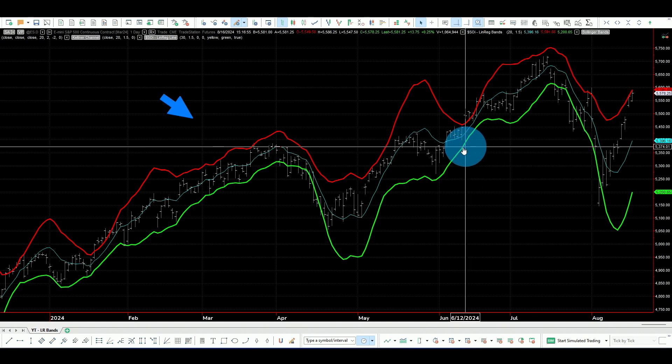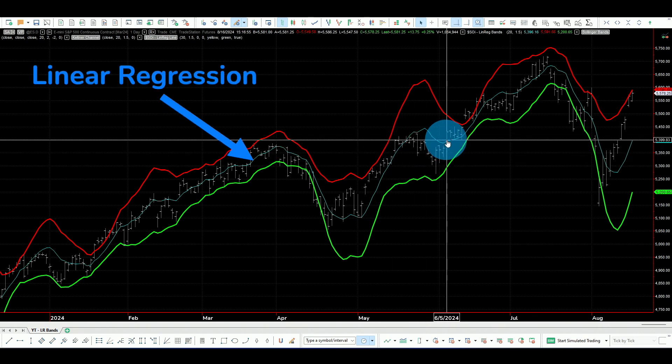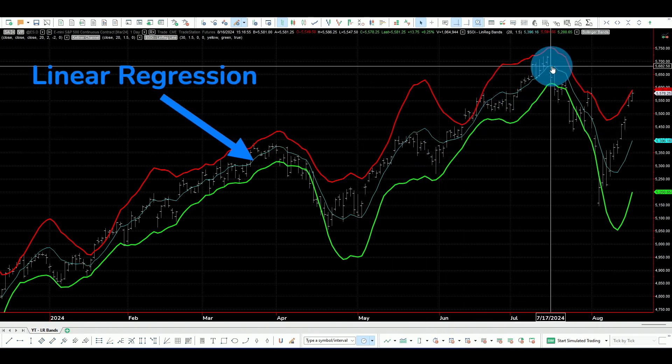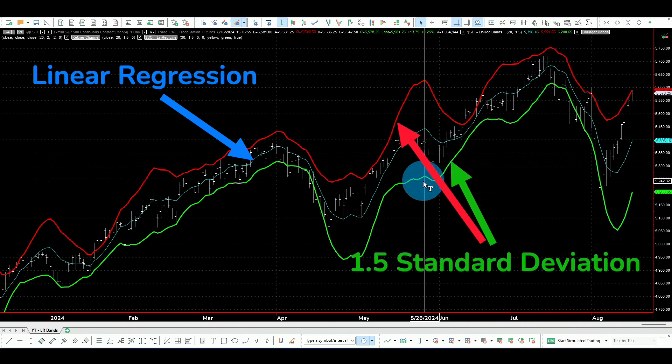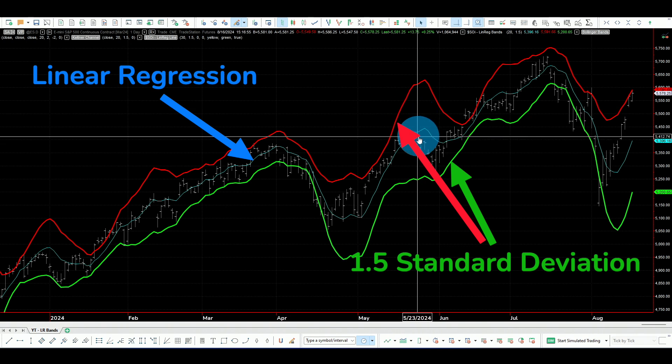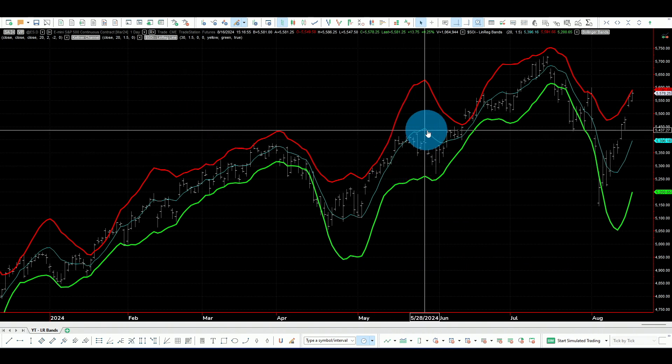Instead of taking the line direction for the linear regression, we can take only one value at a time — the last bar — and add to it the standard deviation of the same linear regression line. That gives us something like Bollinger Bands, but it is not. The blue bar in the middle is the linear regression value at each bar, and the red and green bands are the lower and upper bands, each one and a half standard deviations from this value.